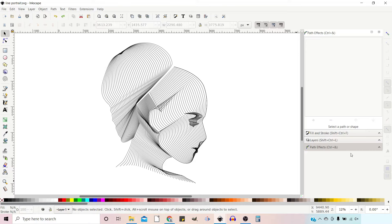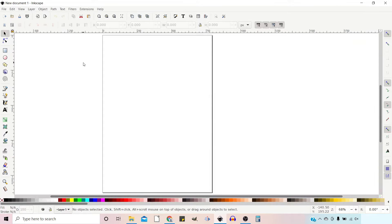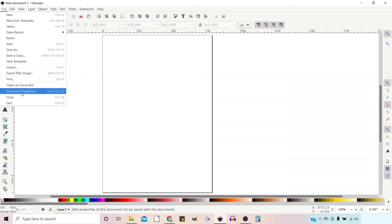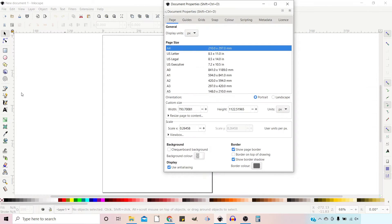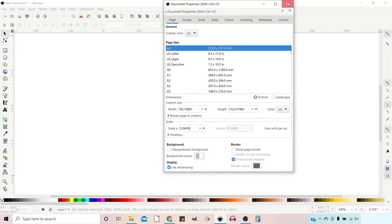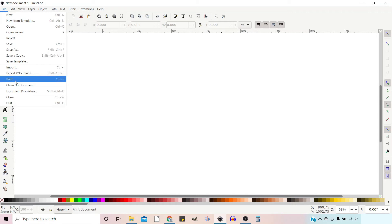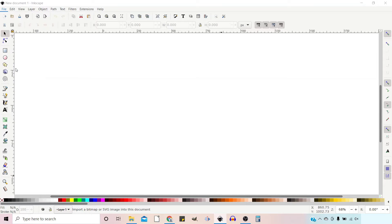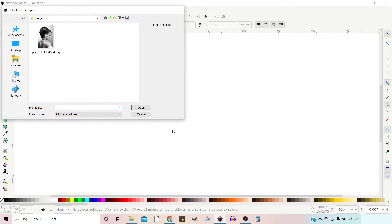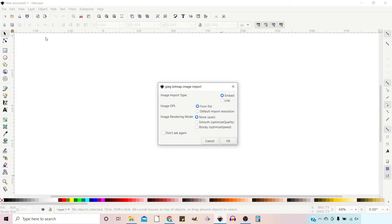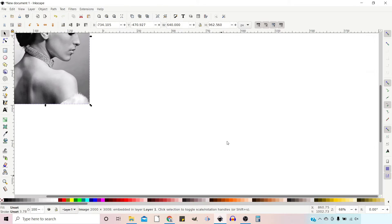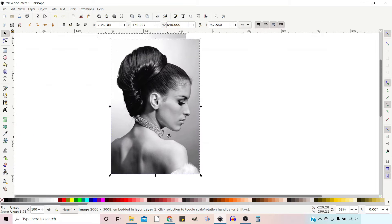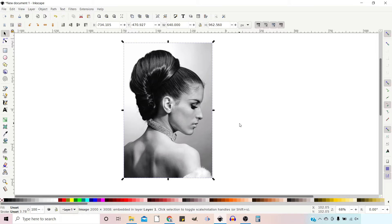To get started I'll get a clean page. I'm going to go up to File, down to Document Properties, and just get rid of the page border so we've got a blank background to work on. I'm then going to import an image. This image is from Pixabay and there's a link in the description below. I can leave all of the settings the same and we have an image to work with.